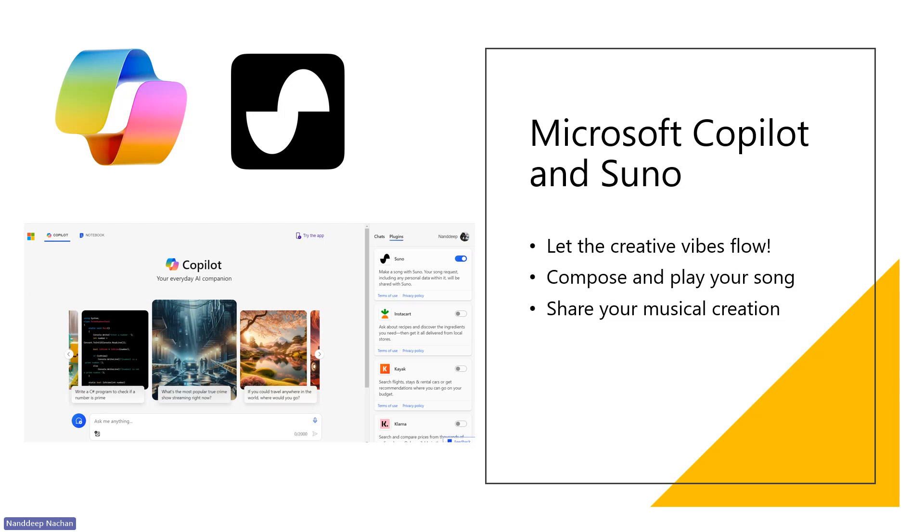you can turn your ideas into personalized songs regardless of your musical background. Suno in Hindi means listen, and with Suno, you will be able to create powerful music.